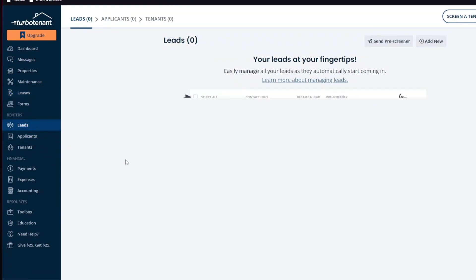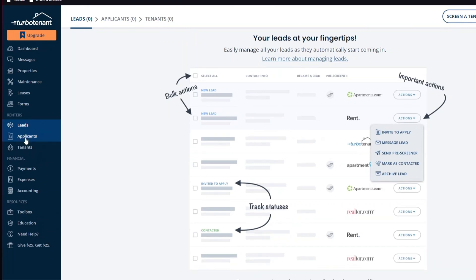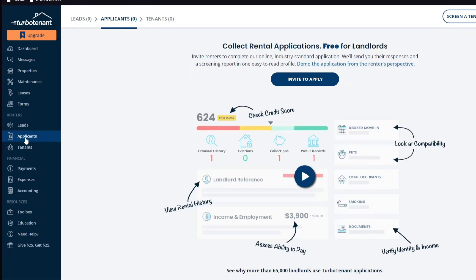But overall, TurboTenant is a solid choice for landlords seeking a cost-effective, user-friendly property management solution. Its range of free features makes it particularly attractive for small to mid-sized landlords. However, those needing advanced capabilities or more robust customer support may want to explore other options or premium services.